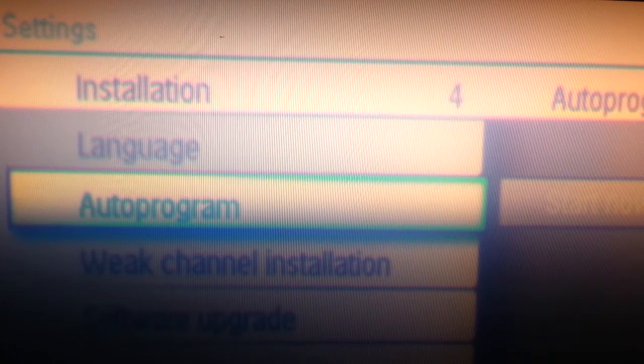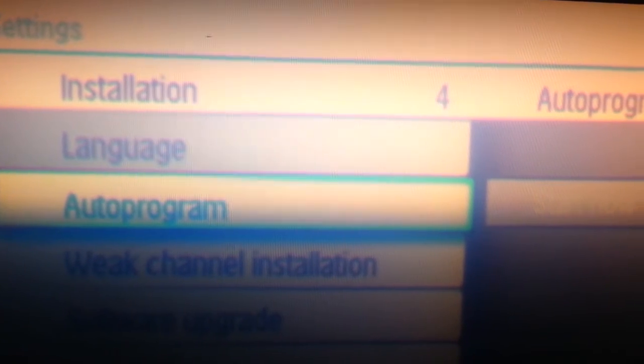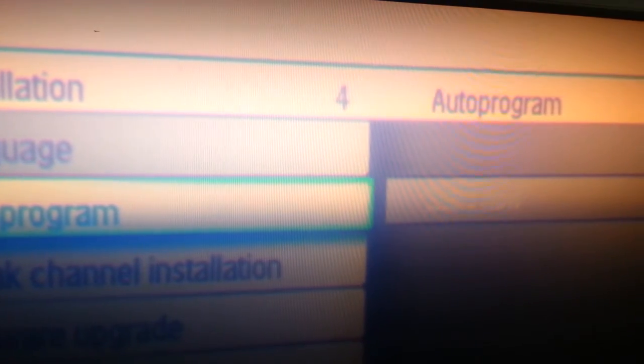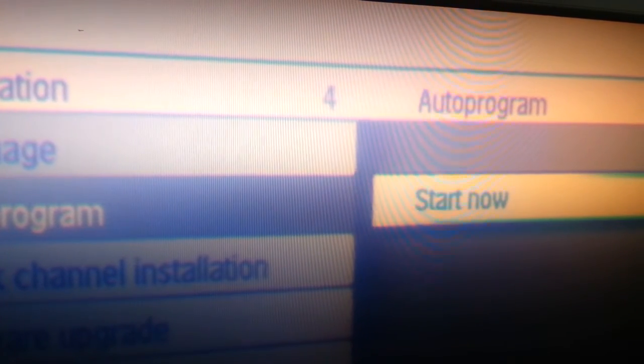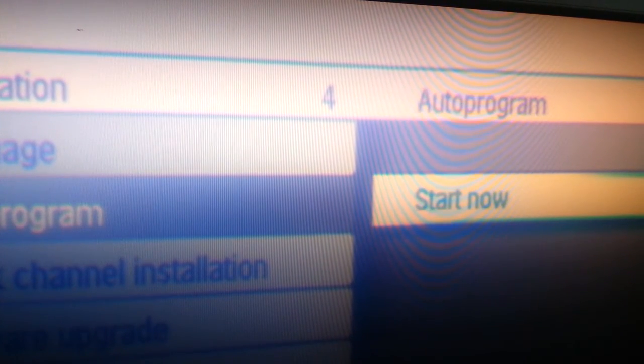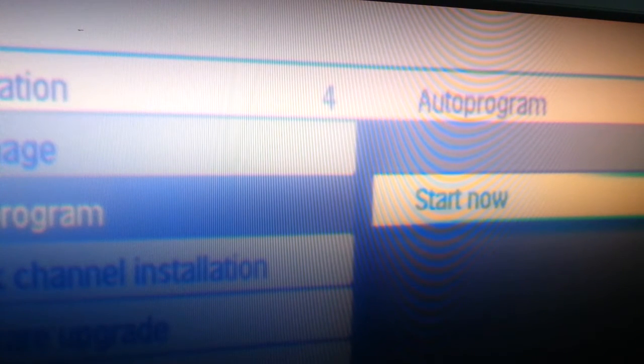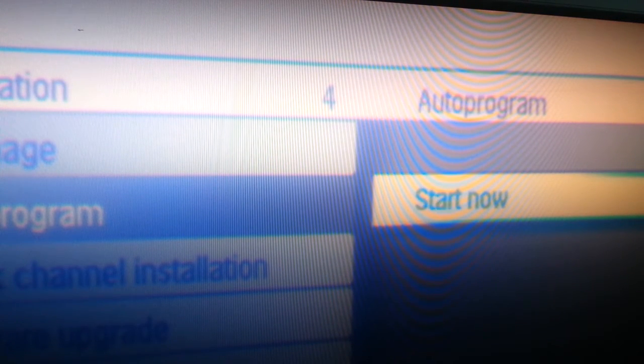On this screen you will also see weak channel installation. That option allows you to manually add channels that might have not been picked up by the auto program.